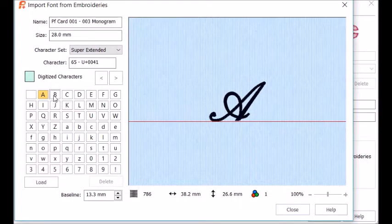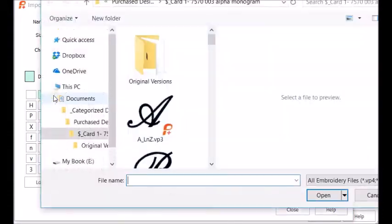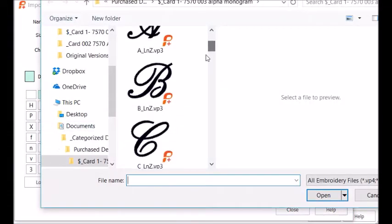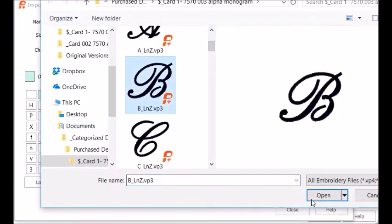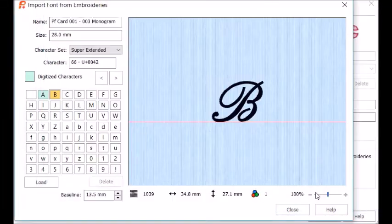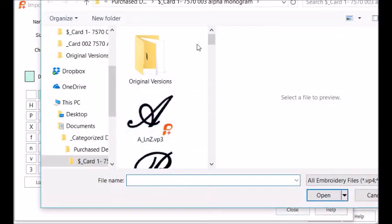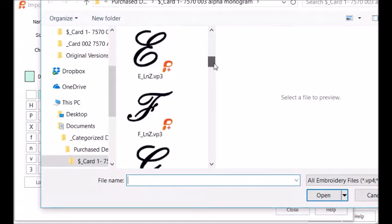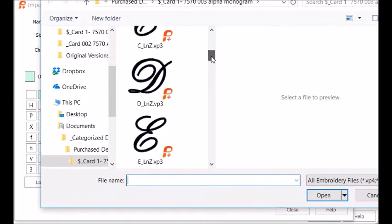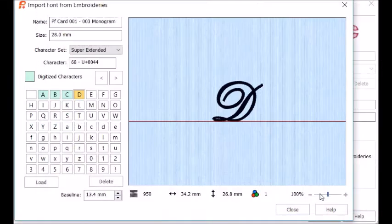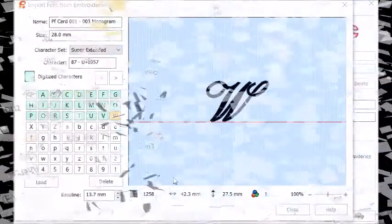Next you want to click on the B, and you have to scroll and look for the B and say Open. Click on C, Open. And I won't bore you, but you keep going until all of your letters have been chosen.